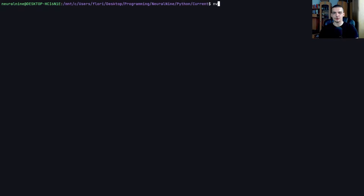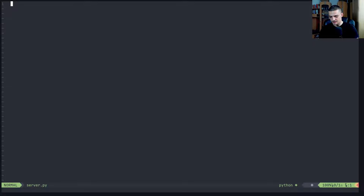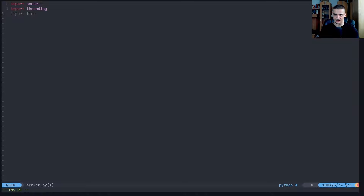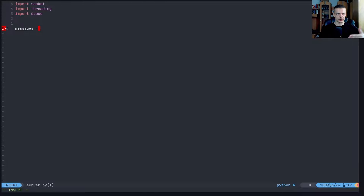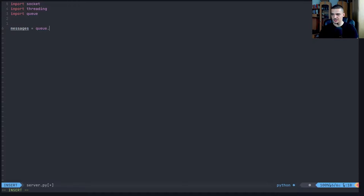We're going to start by defining a server.py file - this is going to be our UDP server. The first thing we want to do is import the socket module, the threading module because we need multiple threads running, and also the queue data structure. We're going to have a message queue. The idea is messages will be sent by clients to the server; the server stores them in the queue and then broadcasts them step by step. So we say: messages equals Queue.Queue().